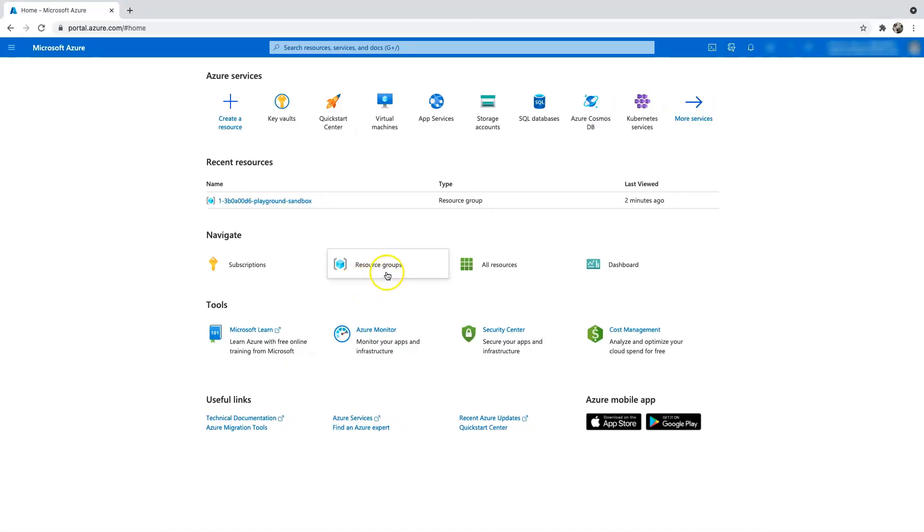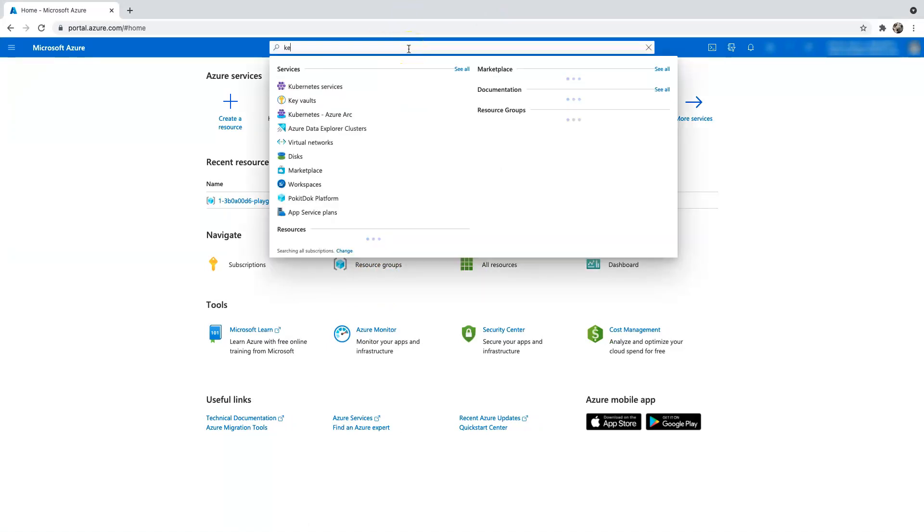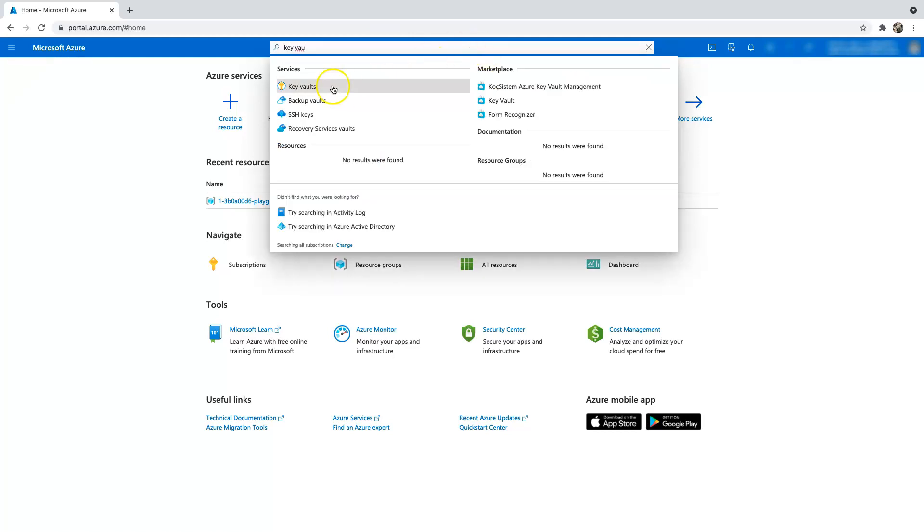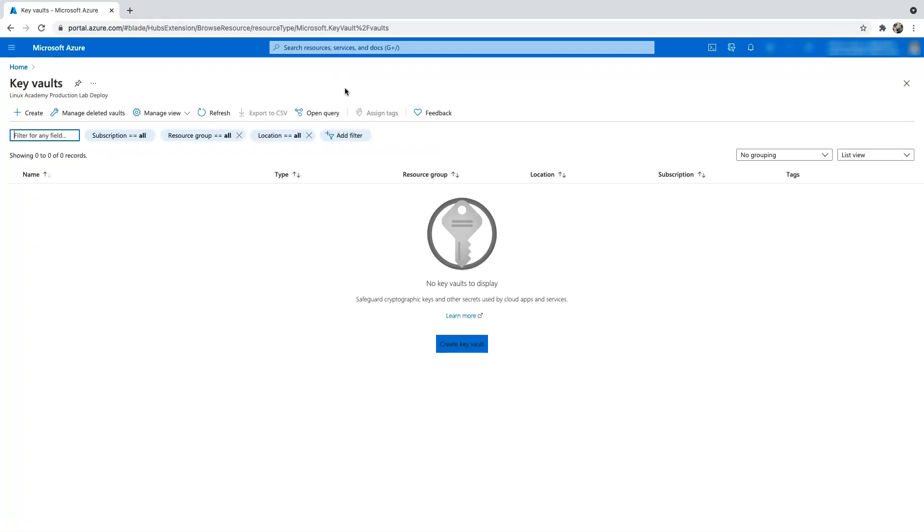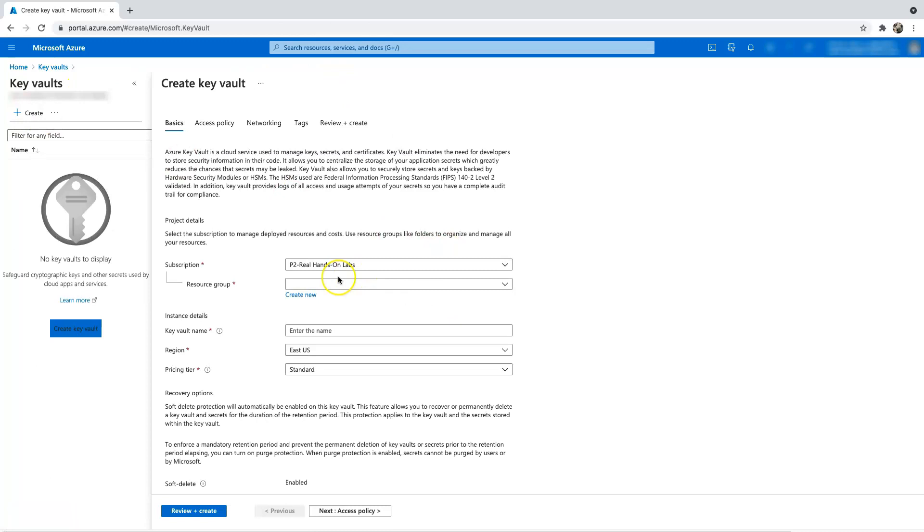So I have logged into Azure portal. The first thing we have to do is go onto the global search bar and just type Key Vault and then click on Key Vault. And let's create a Key Vault for our dev box.